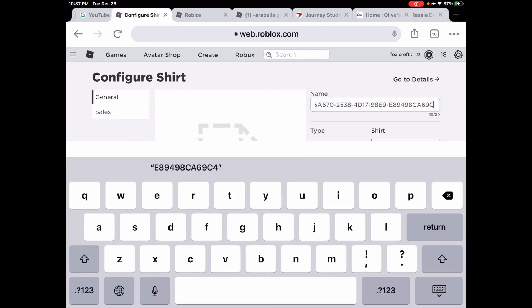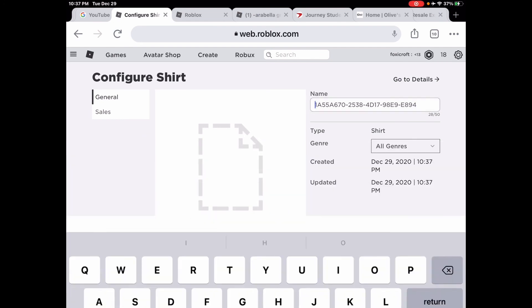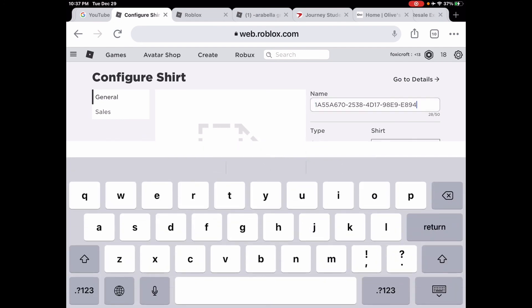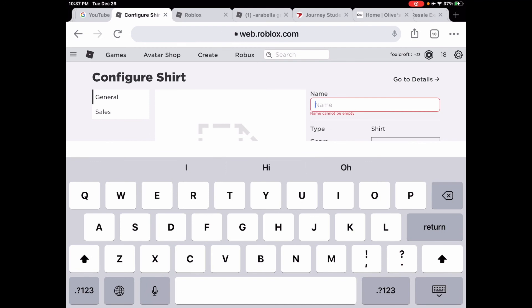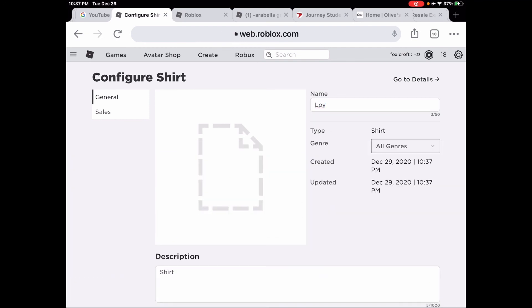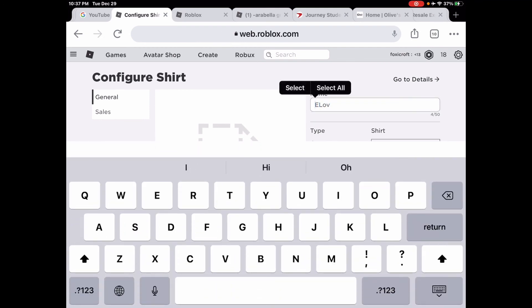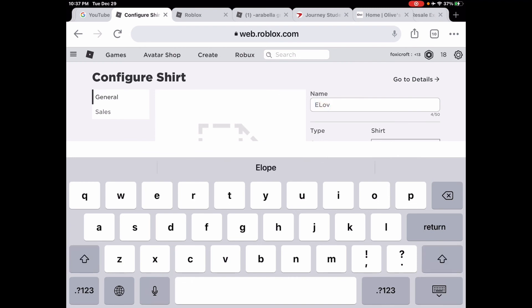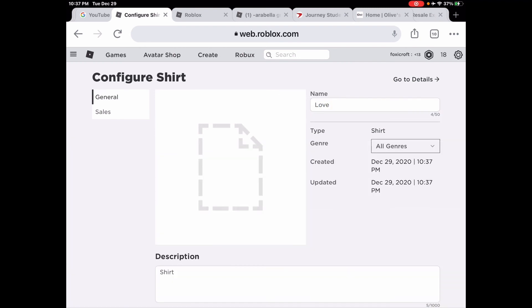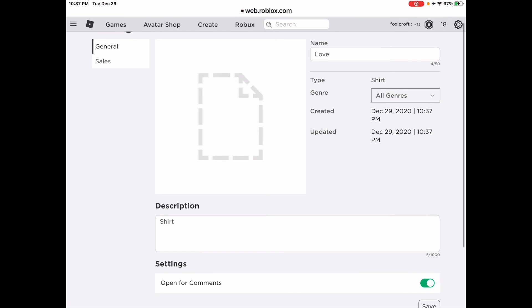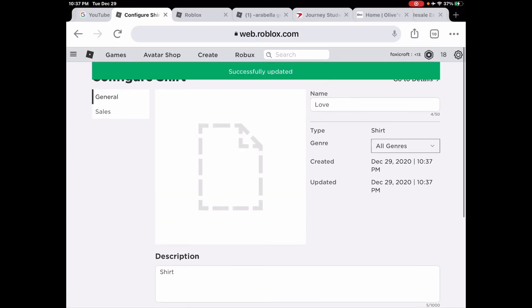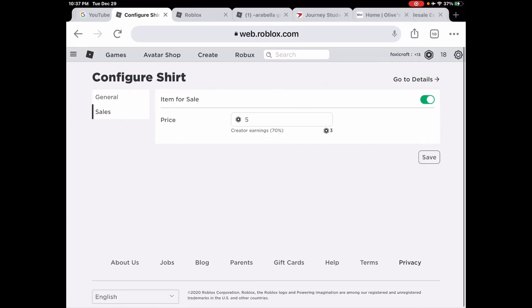Name it whatever you want — I'm going to name it 'love.' Then I'm actually going to post this. Please save — great, it worked!